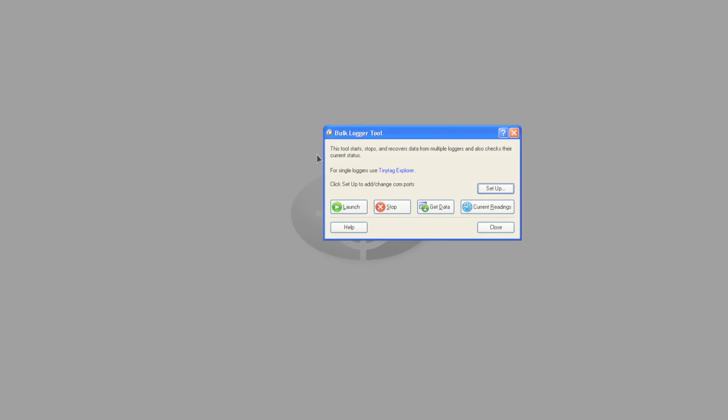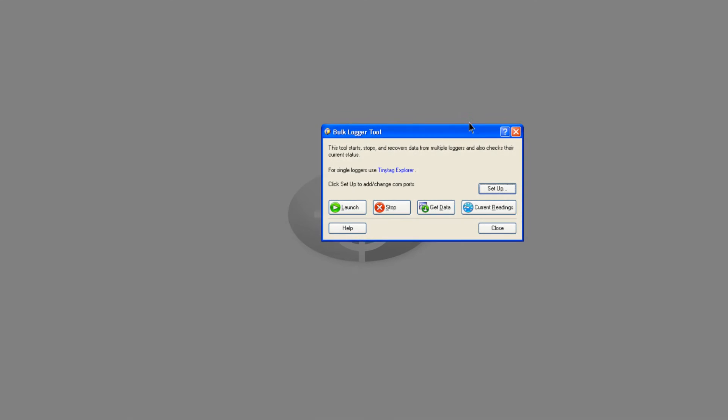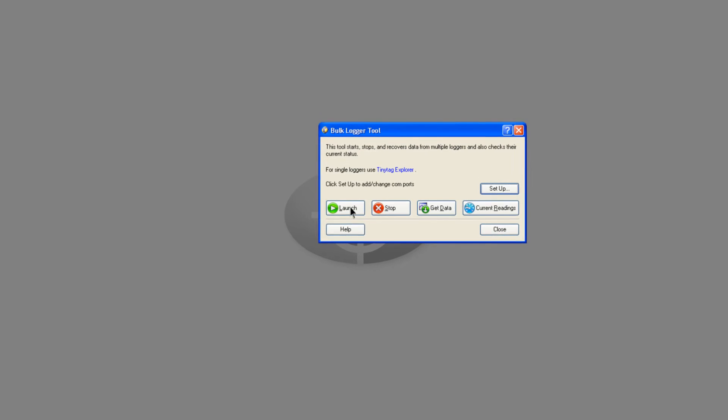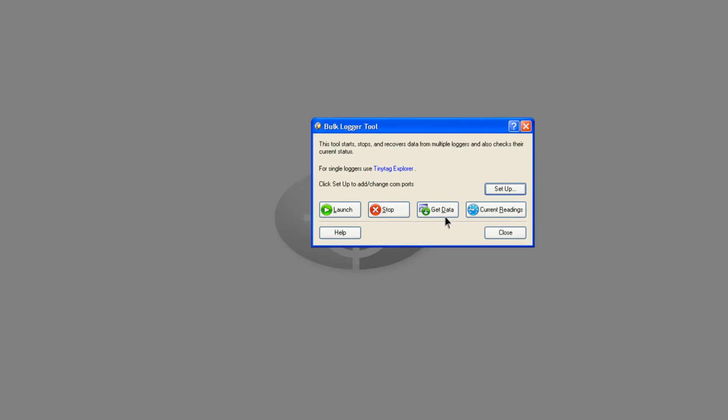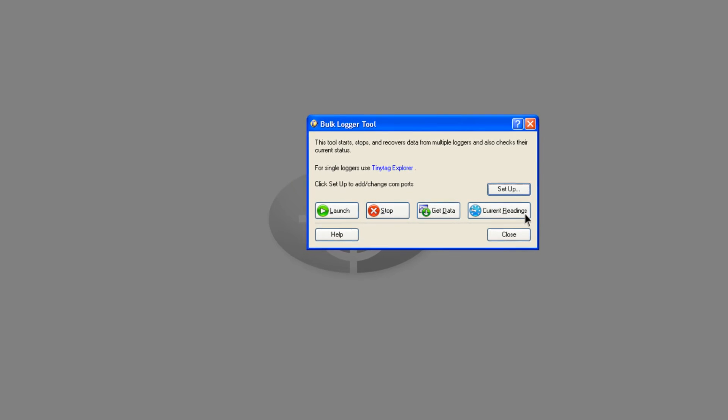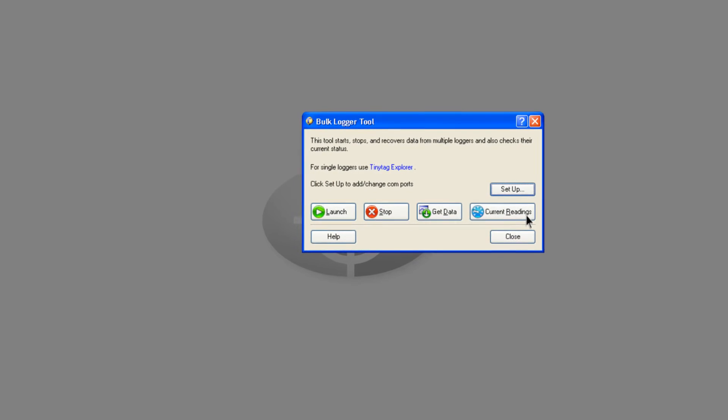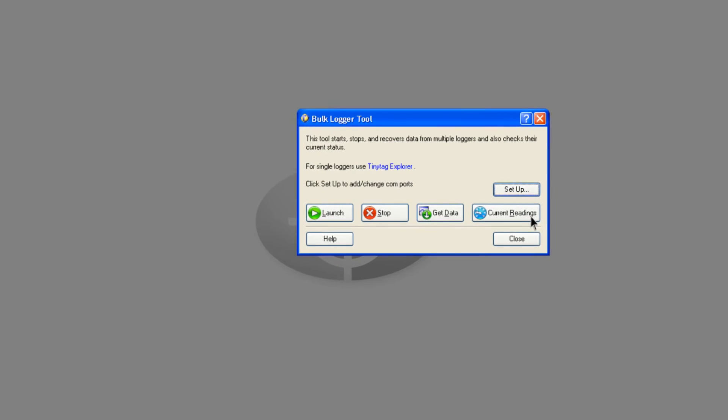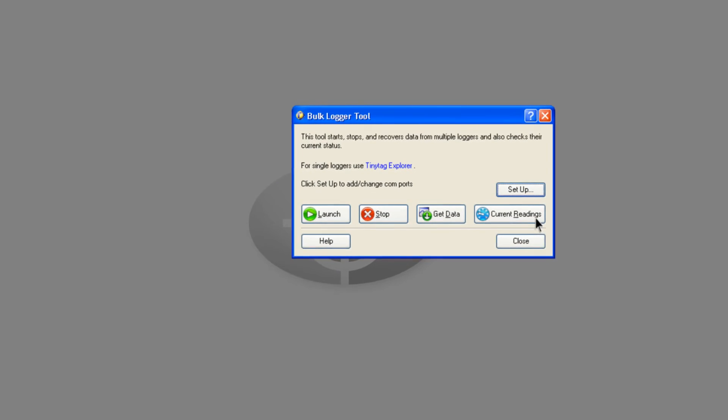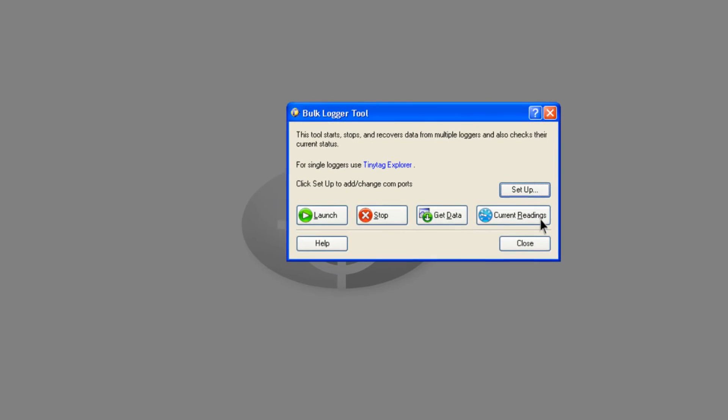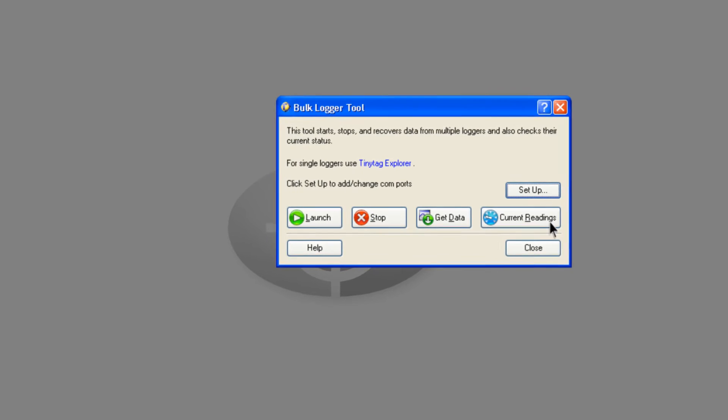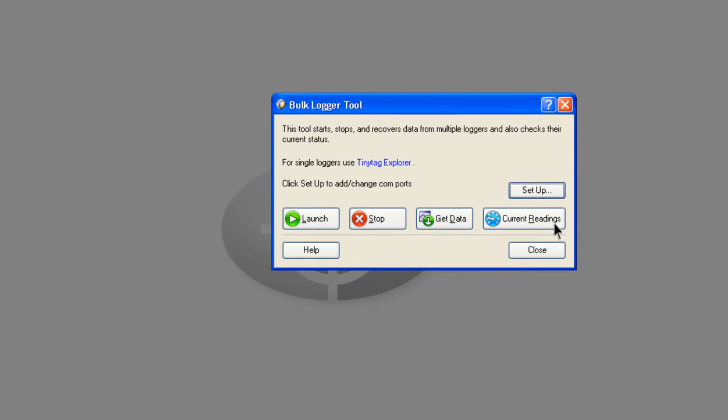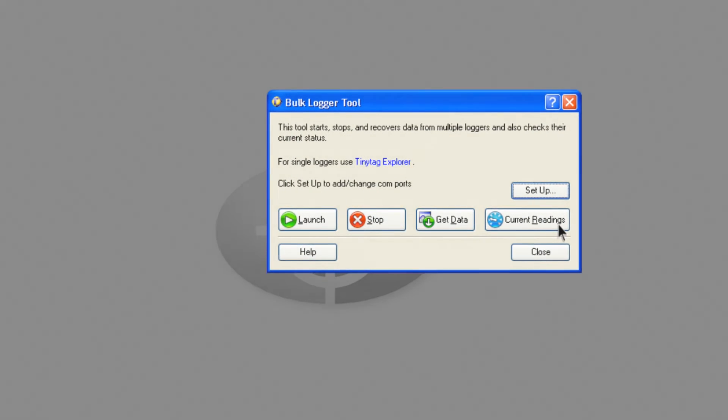Other features of TinyTag Explorer include the bulk logger tool to start, stop, get data from, and view the current readings of multiple data loggers at the same time. This can significantly reduce the time needed to manage multiple loggers.